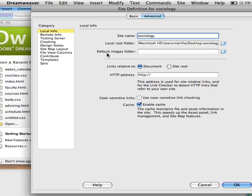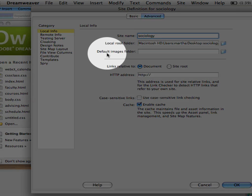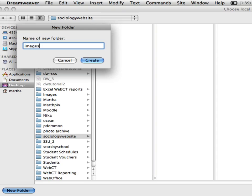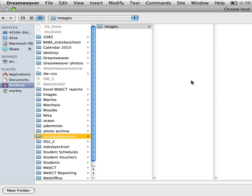Now the default images folder should usually be in the same folder with your other website documents so I'm going to put a new folder in and say images where all of my images will be kept.